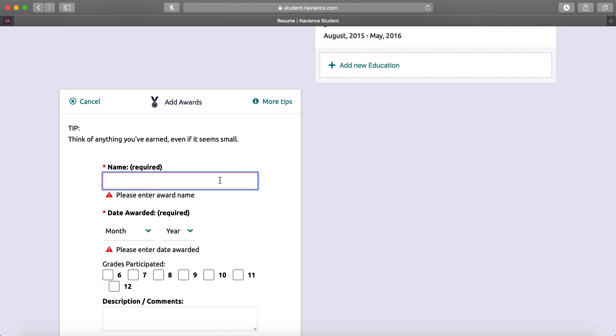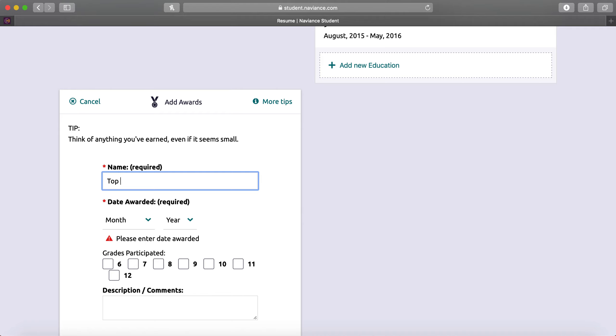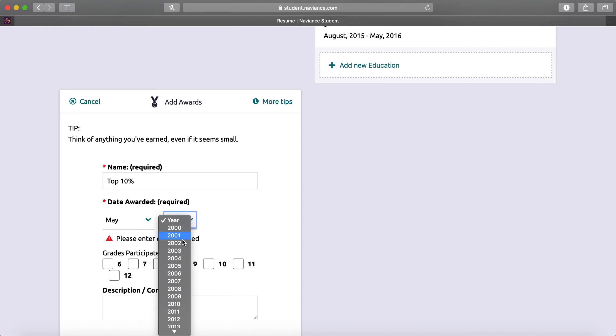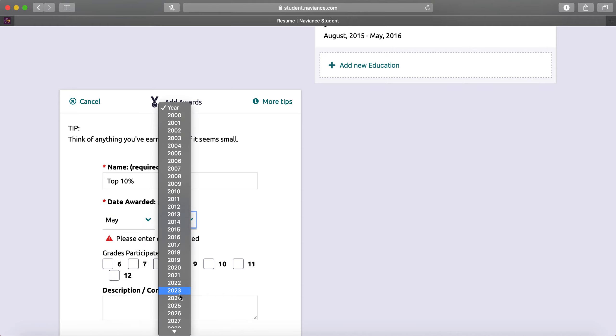The name of the award can be Top 10% or whatever award that you've received. The date awarded, we're going to say May 2019.